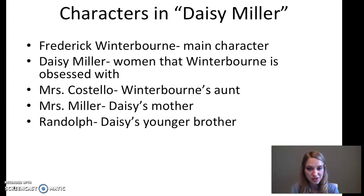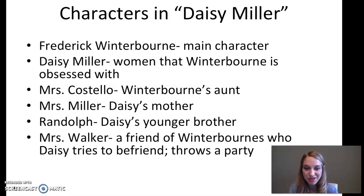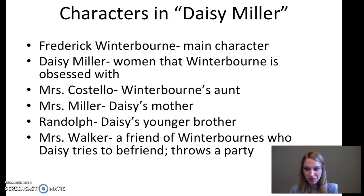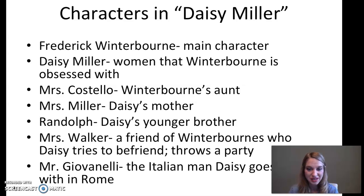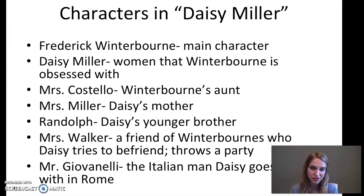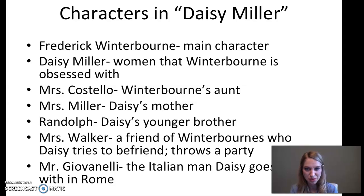We have Randolph, Daisy's younger brother, who always wants candy and kind of says what he's thinking. Mrs. Walker comes in Part 2 — she's a good friend of Winterborn's, Daisy tries to befriend her, she cares a lot about Daisy's reputation, throws a party, and eventually snubs Daisy. And our last character is Mr. Giovinelli — referred to as 'the little Italian' throughout the text — the Italian man that Daisy goes around with in Rome. A lot of people wonder if she's engaged to him because she spends so much time with him.